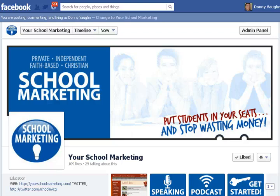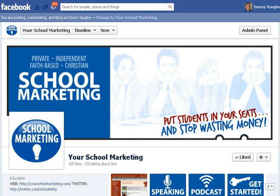Hi everybody, this is Donnie Vaughn of Your School Marketing. You can find us online at yourschoolmarketing.com. I wanted to give this quick little video to showcase the answer to a question that we get asked over and over by schools, businesses, organizations, and ministries — all the clients that we work with. Somebody contacts us and let's say that we've been working with them on doing a custom Facebook page, very similar to what you see there in front of you.